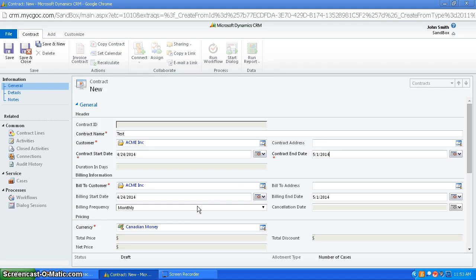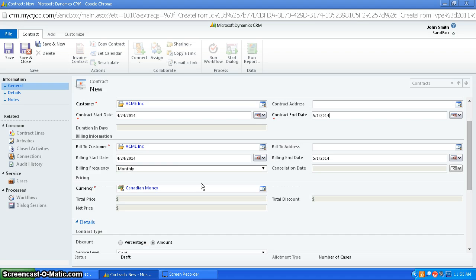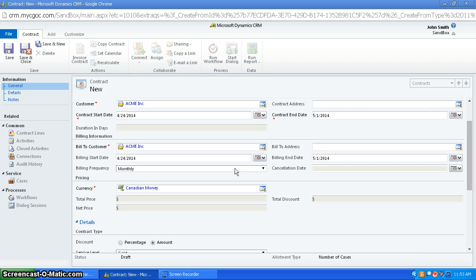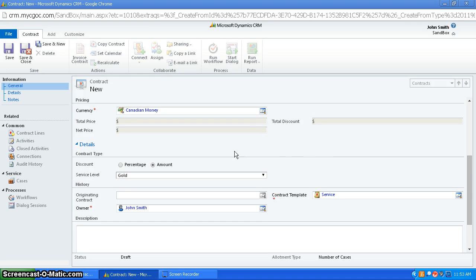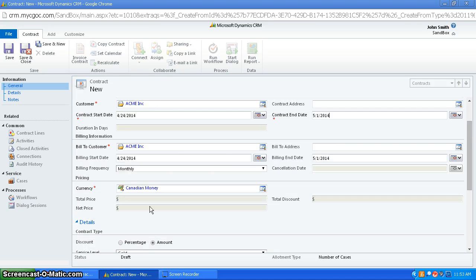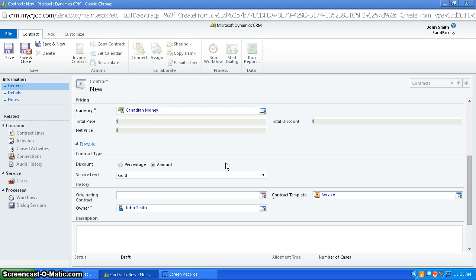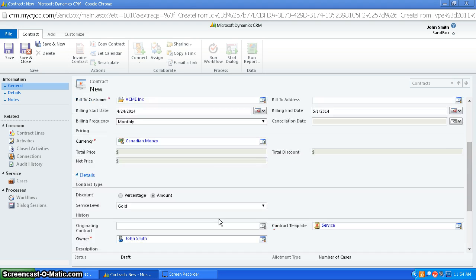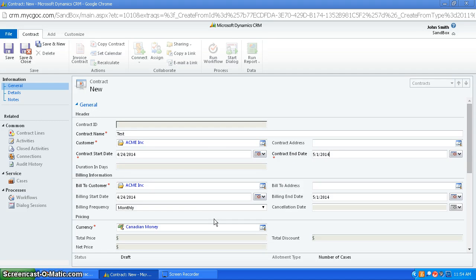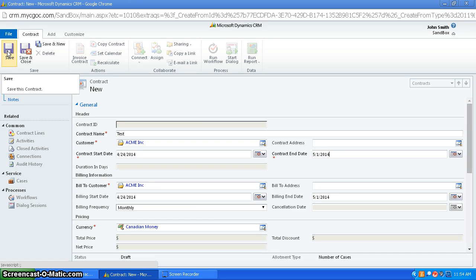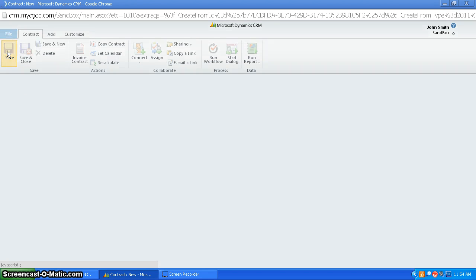And then you're going to have other information down here. So the customer you're going to be billing to, your billing information over here, your pricing information, and then your details down here. And once you've got all this entered, you can save it.